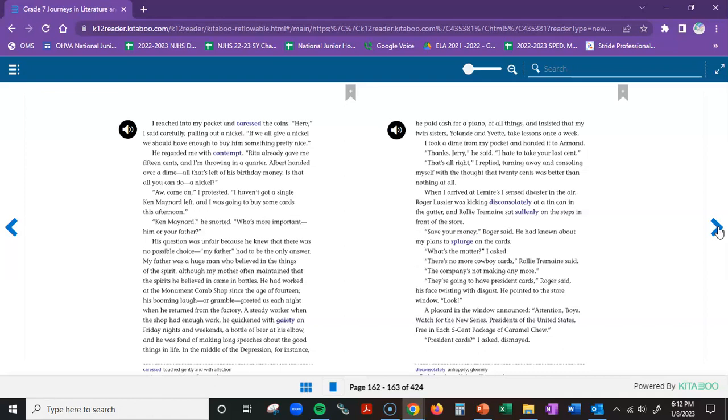I took a dime from my pocket and handed it to Armand. Thanks, Jerry, he said. I hate to take your last cent. That's all right, I replied, turning away and consoling myself with the thought that twenty cents was better than nothing at all. When I arrived at Lemire's, I sensed disaster in the air. Roger Lussier was kicking disconsolately at a tin can in the gutter, and Raleigh Tremaine sat sullenly on the steps in front of the store. Save your money, Roger said.